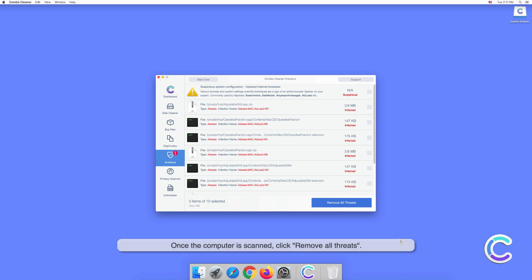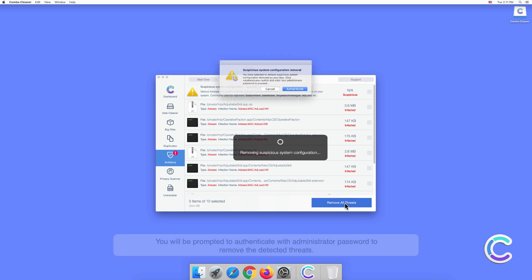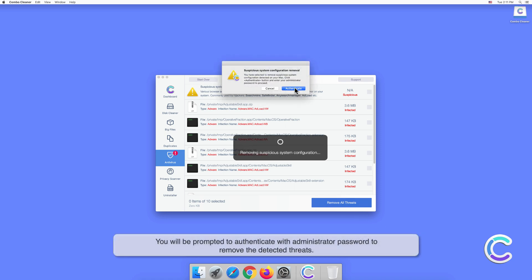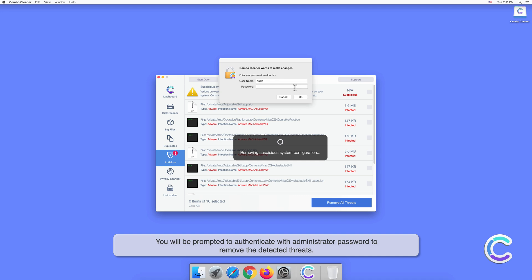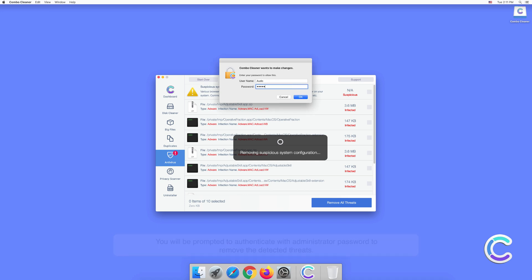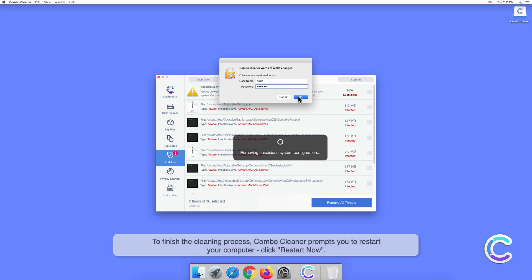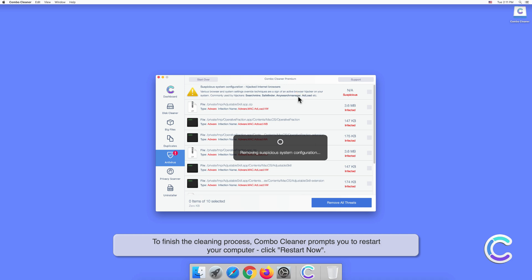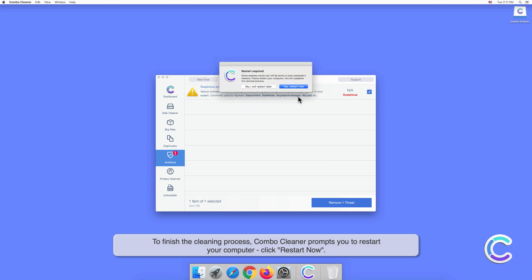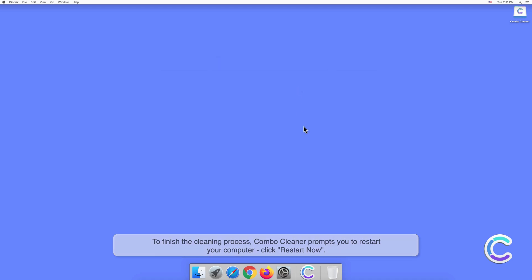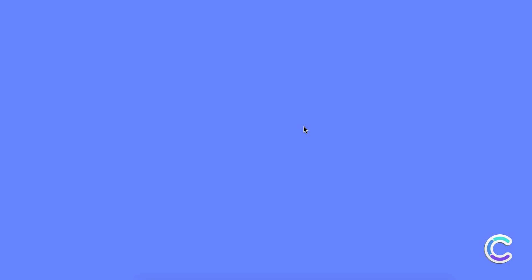Once the computer is scanned, click Remove All Threats. You will be prompted to authenticate with your administrator password to remove the detected threats. To finish the cleaning process, Combo Cleaner prompts you to restart your computer. Click Restart Now.